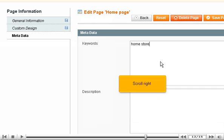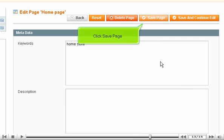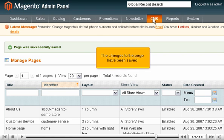Scroll right. Click Save Page. The changes to the page have been saved.